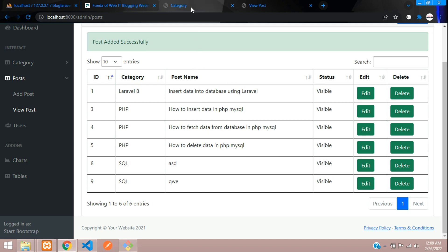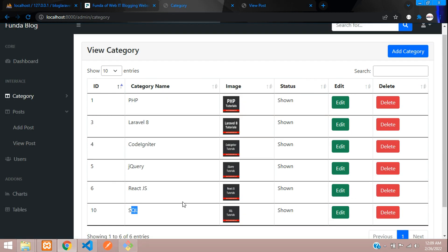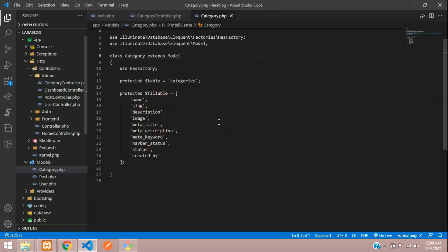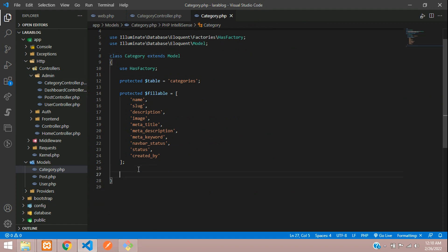We're going to delete using the relationship called hasMany. Let's go to the category model. This category hasMany posts - this is how our relationship works.